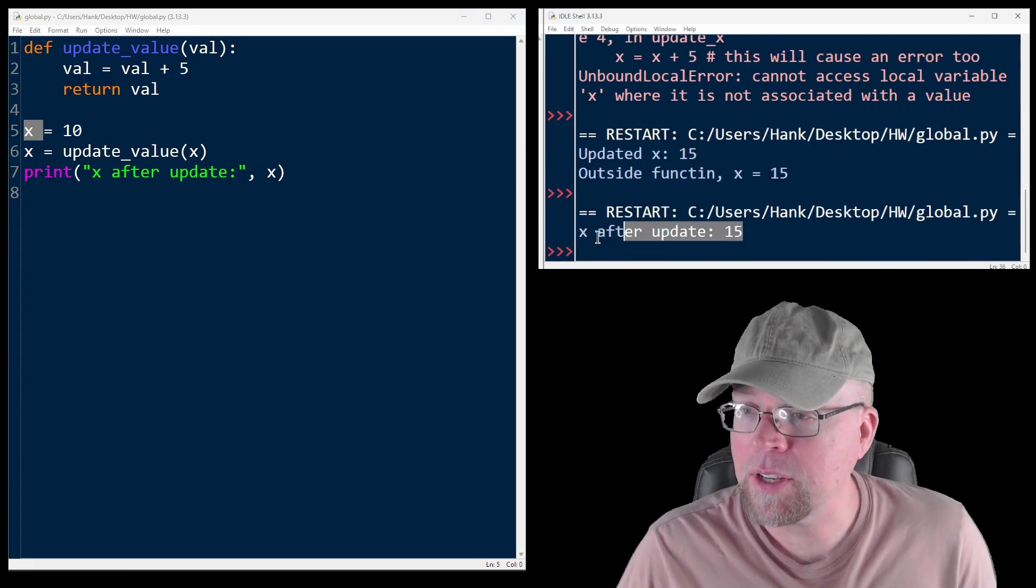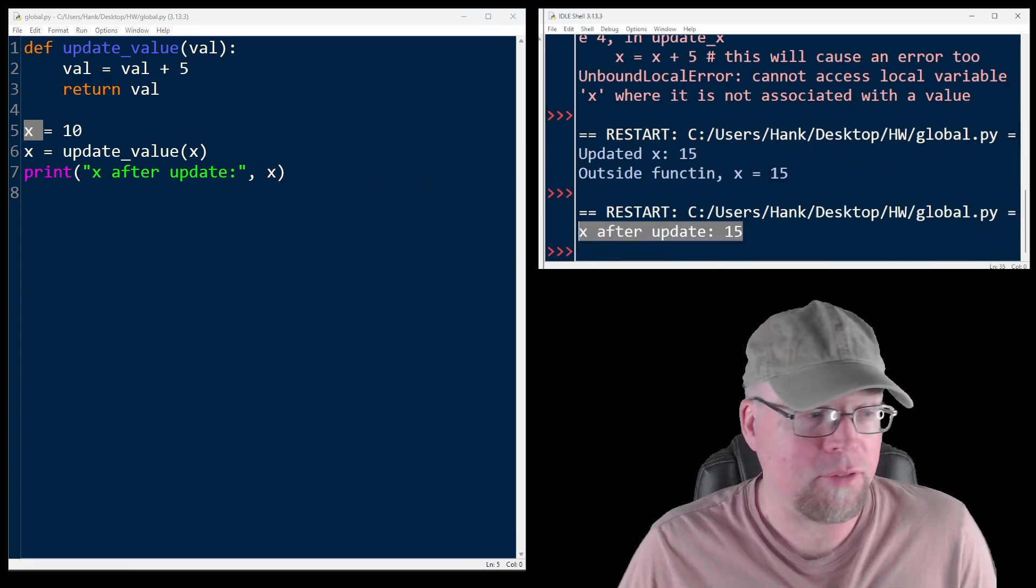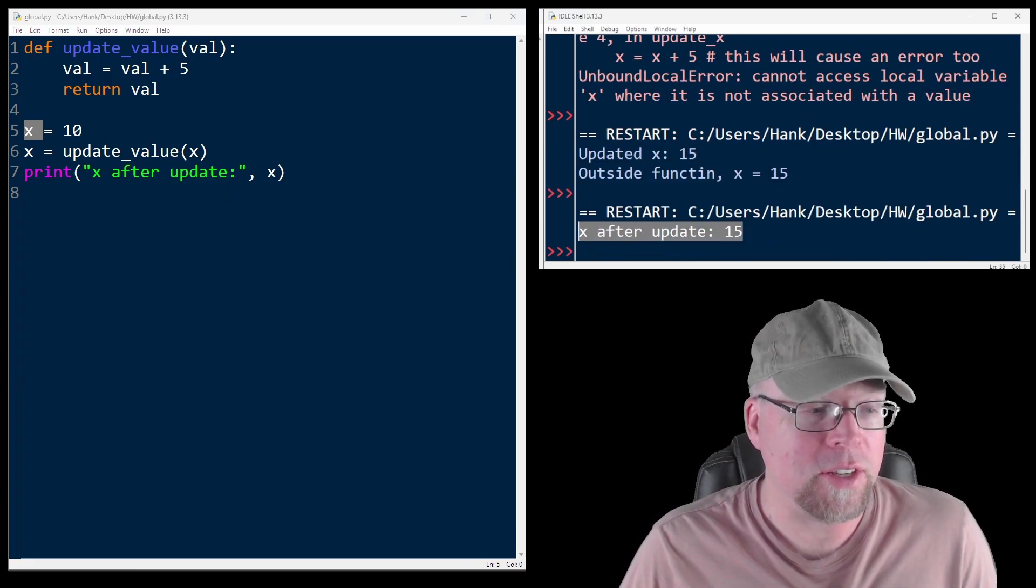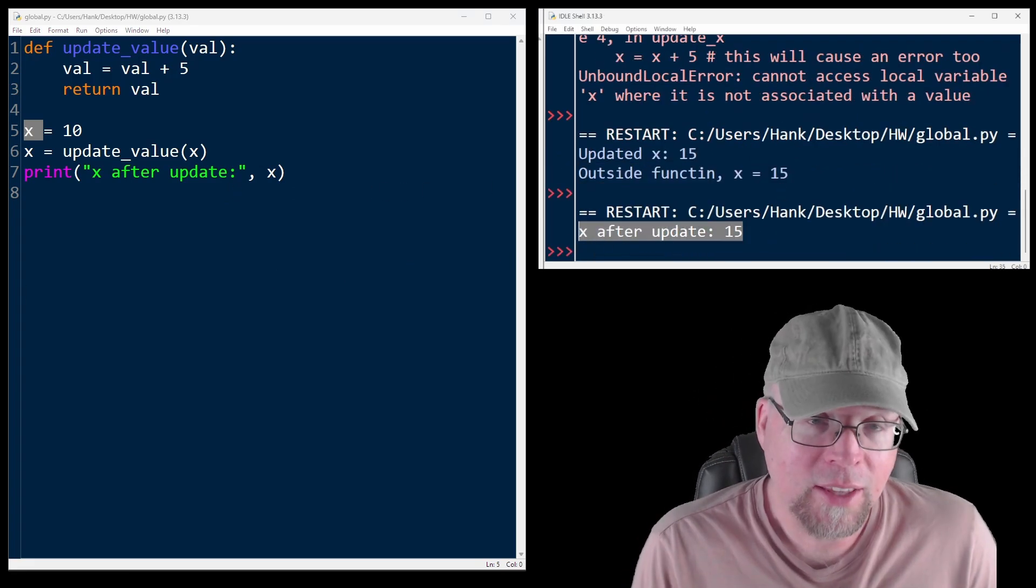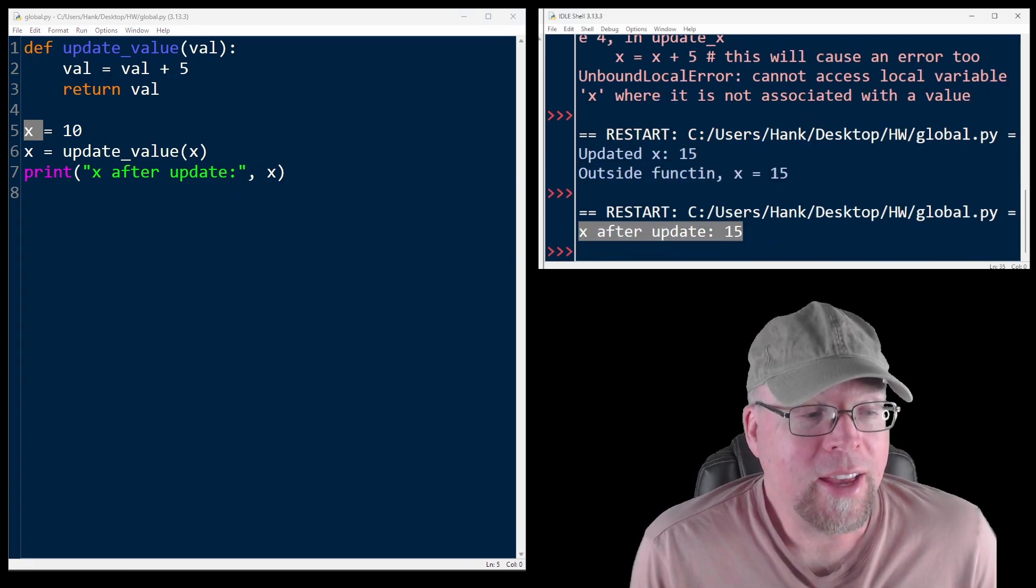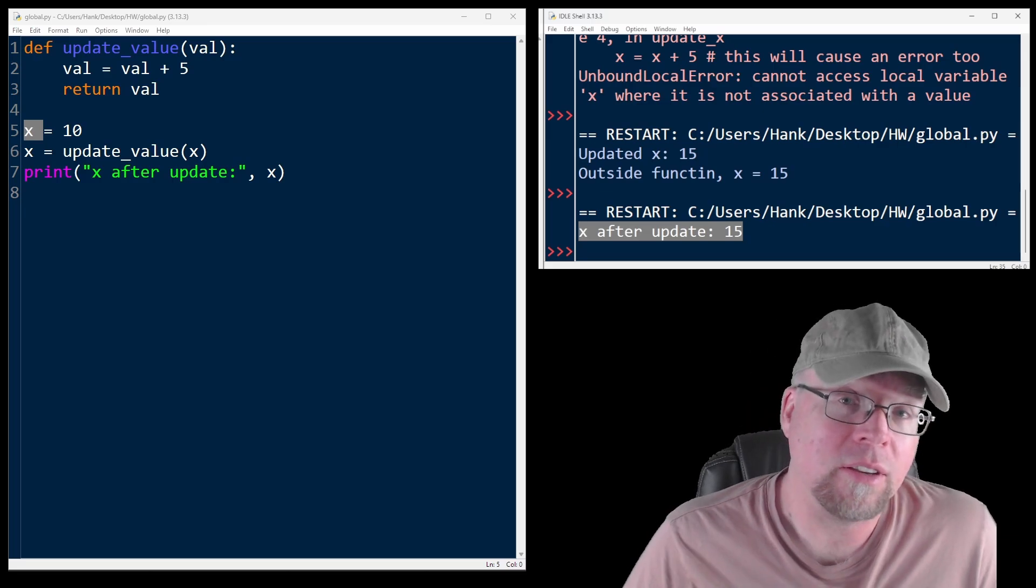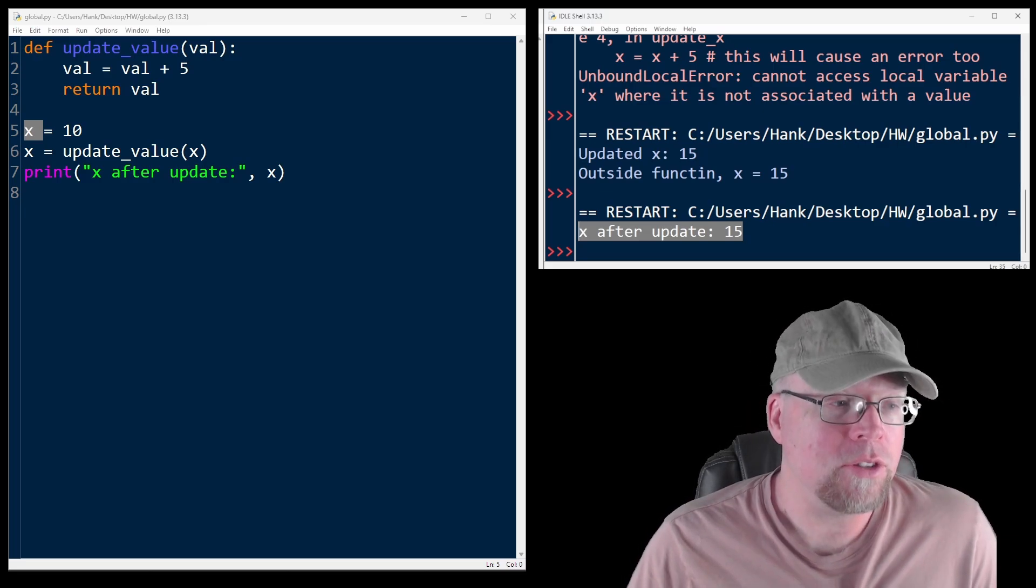So when we run this, you can see x after the update. This is cleaner. This is safer, especially when you have larger programs.